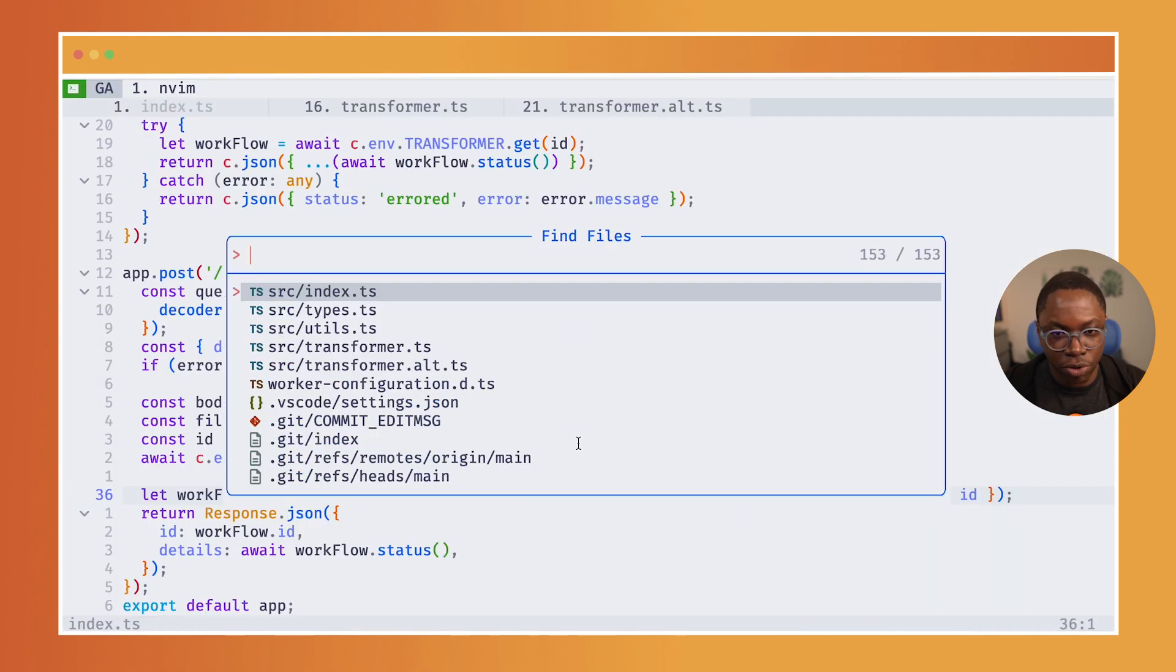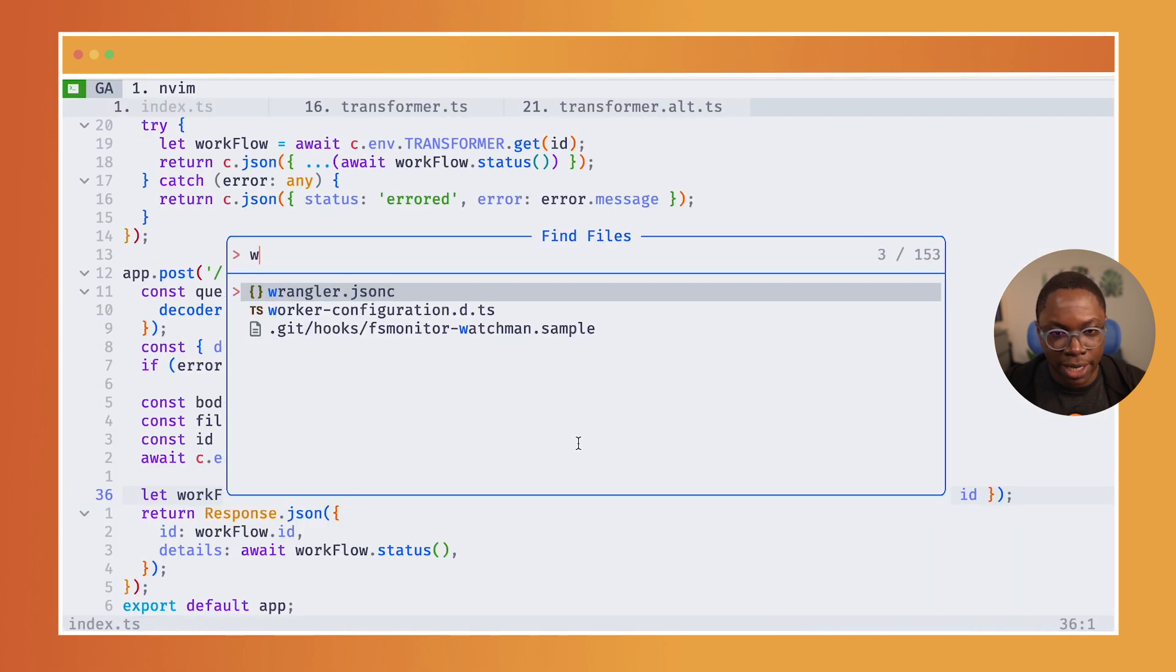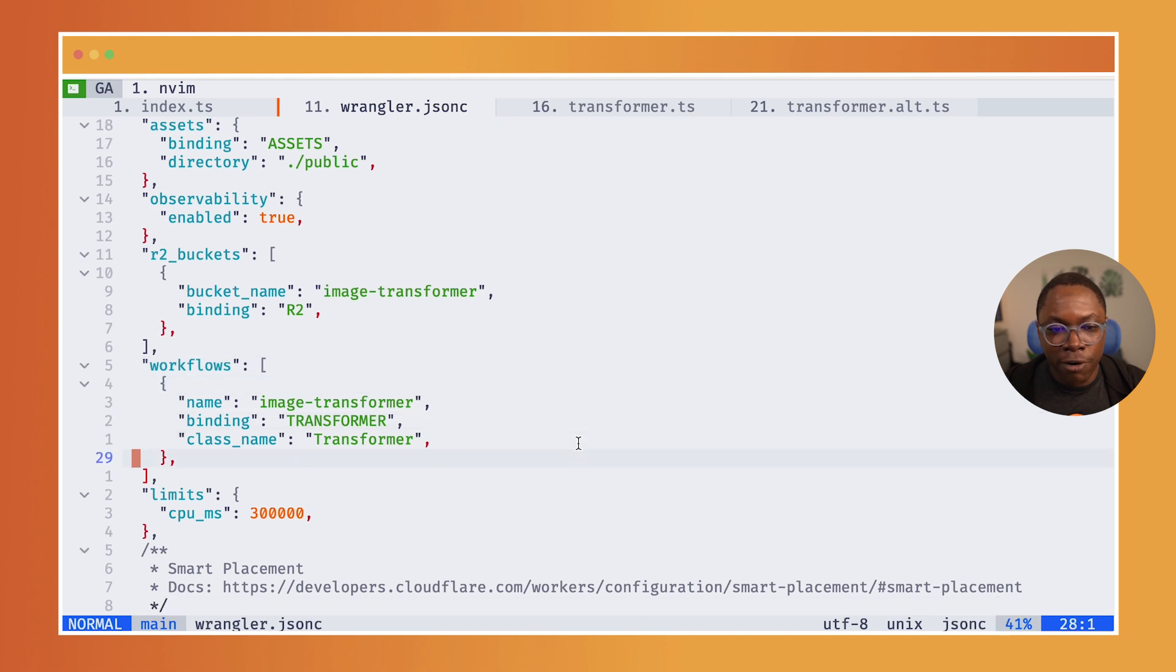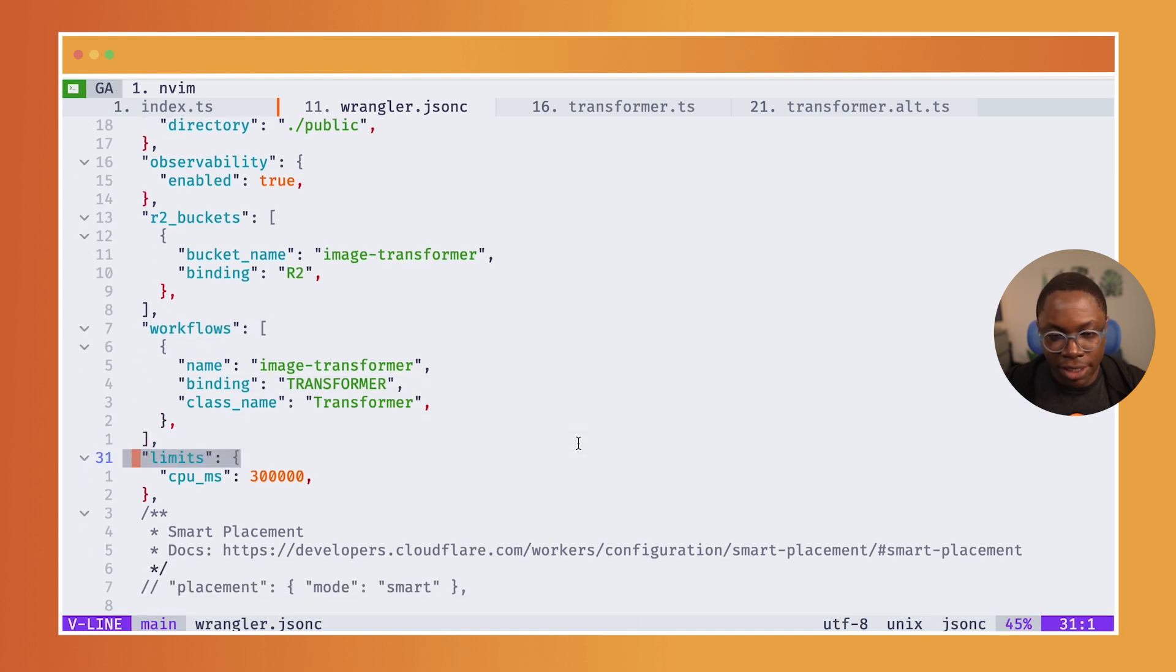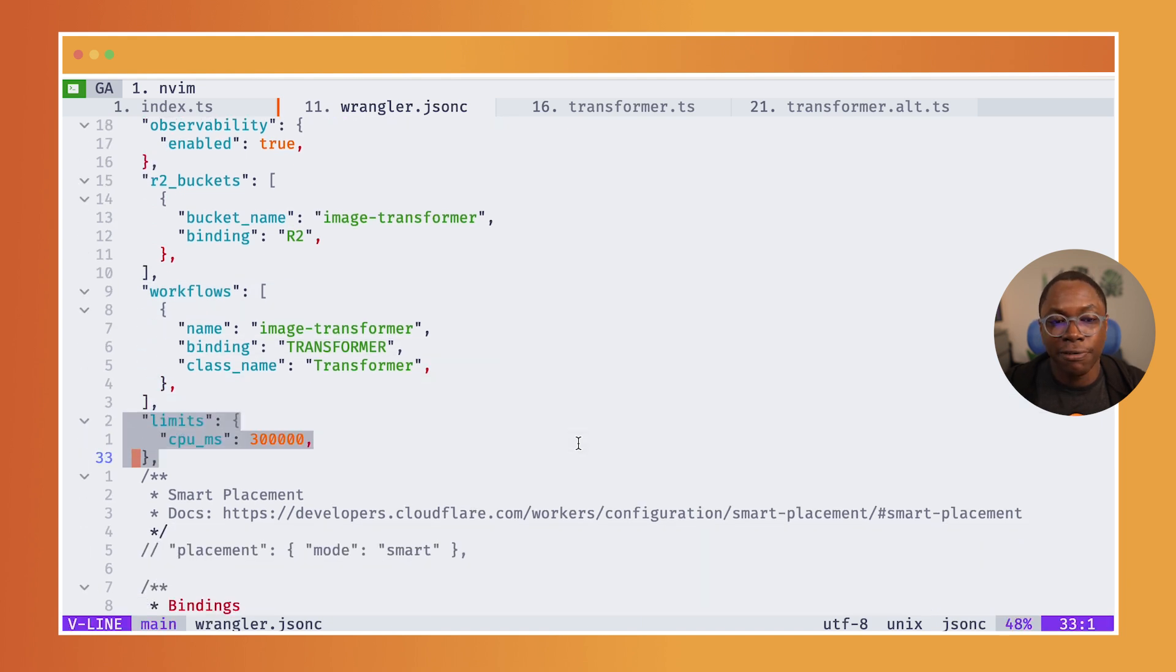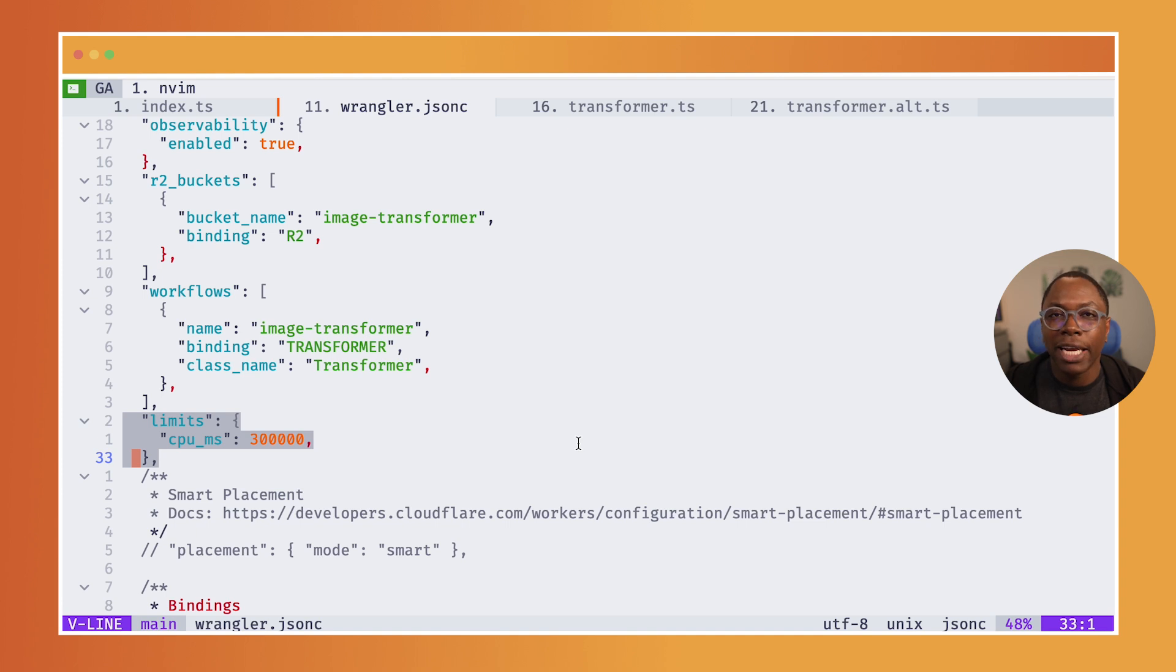I'm just going to open my Wrangler.json file. So a workflow used to be limited to a max of 30 seconds for CPU time. But now this limit has gone up to five minutes.